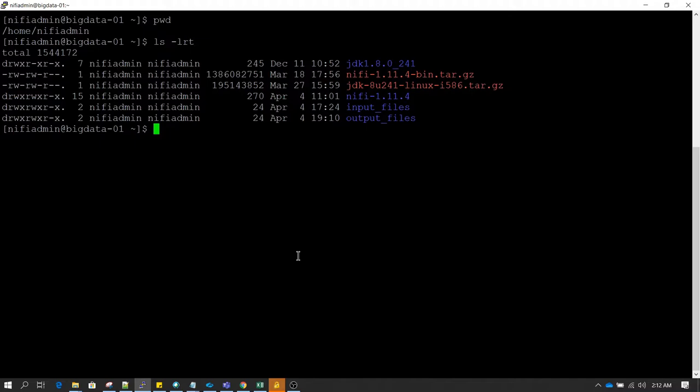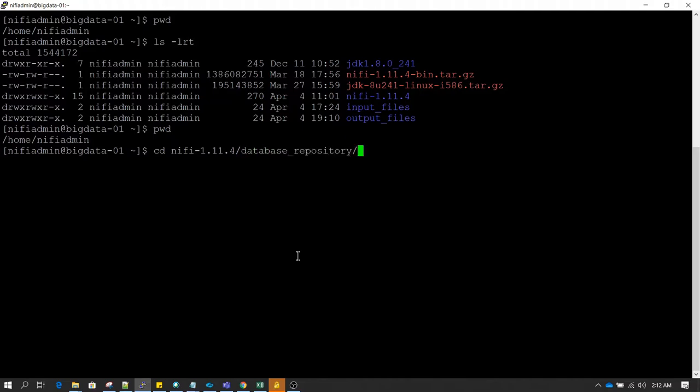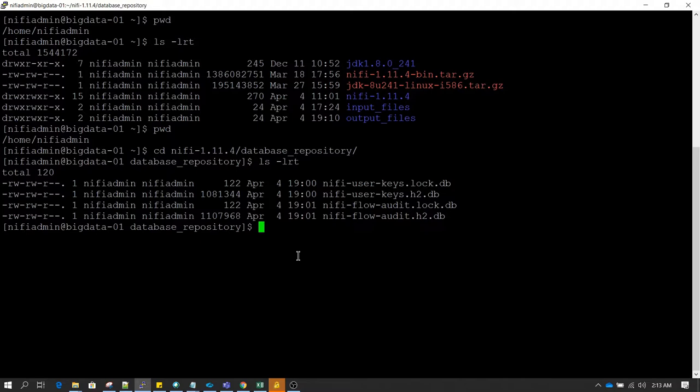In this video I wanted to discuss NiFi databases. As you know, all applications store their data somewhere in a database. NiFi by default uses the H2 database, and whenever you are installing NiFi you cannot change the H2 database to any other database as of now — that feature is not there. By default, that H2 database resides inside a database repository. To check that, navigate to the NiFi home directory, then navigate to the database repository and press 'ls -lrt'. You can see there are a couple of H2 databases: one is NiFi user keys and the other is NiFi flow audit.